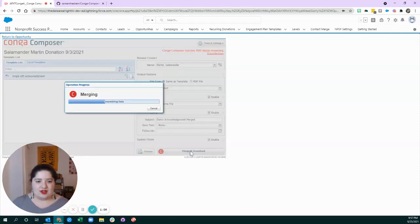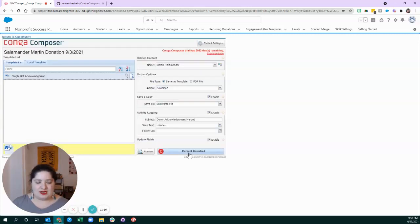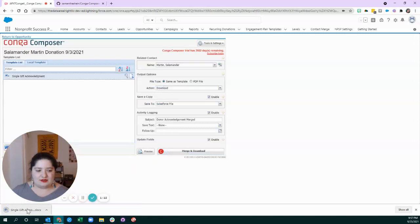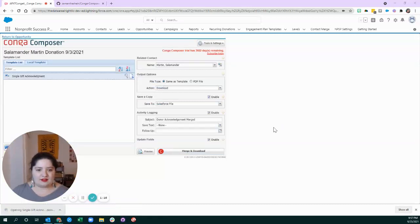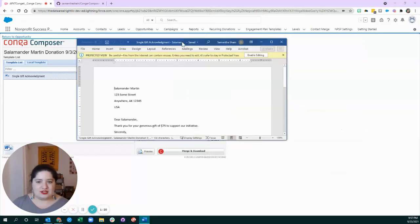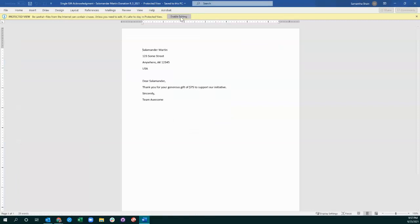Conga is going to run a bunch of code in the background, and then I'm going to get a file downloaded in my browser. So, let's look at that real quick. Moving it over. Here we go. Enable editing.